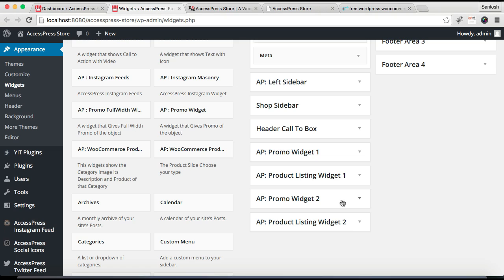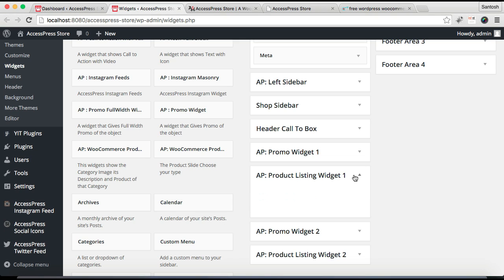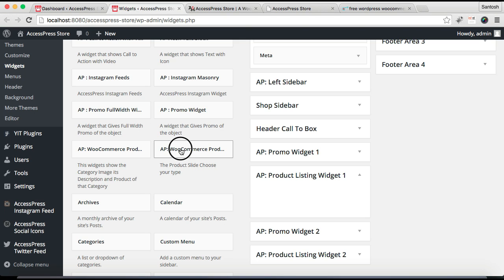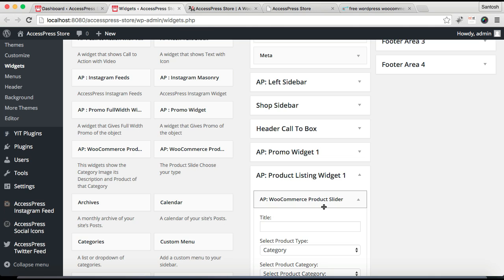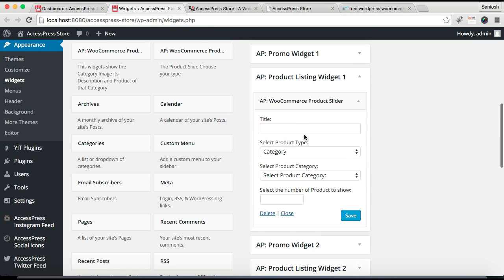In this tutorial I'm going to show you how you can configure these three widget areas: Product Listing Widget 1, Promo Widget 2, and Product Listing Widget 2. For Product Listing Widget 1, you need to drag the widget called AP WooCommerce Product Slide from here and drop it there. You can get a small description if you get confused — just click it and drop it there.